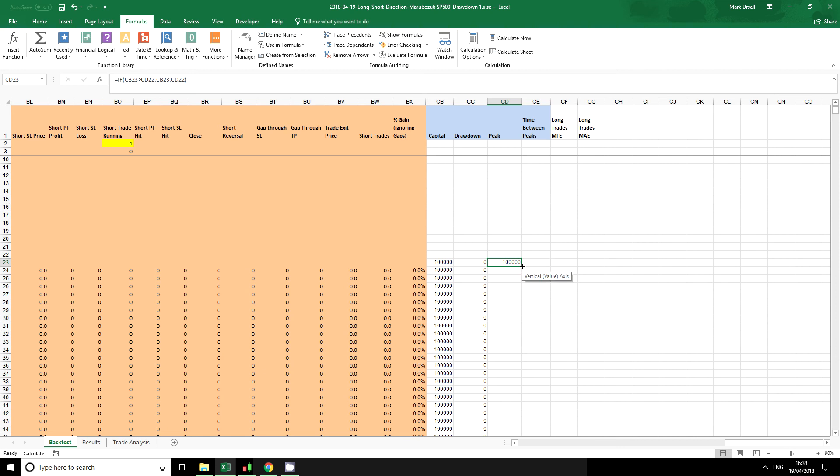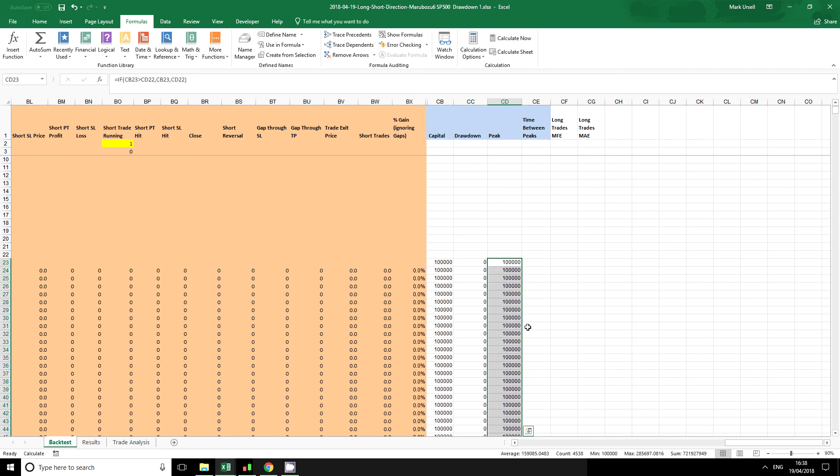So a nice easy IF statement there. Copy it down. Now we have a column that is just showing our peak value at any point in time.